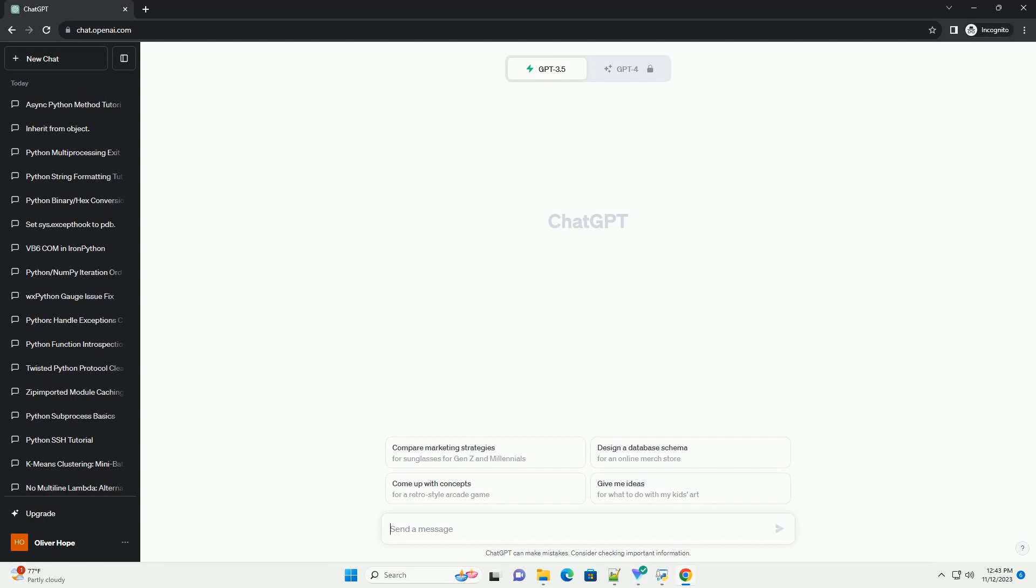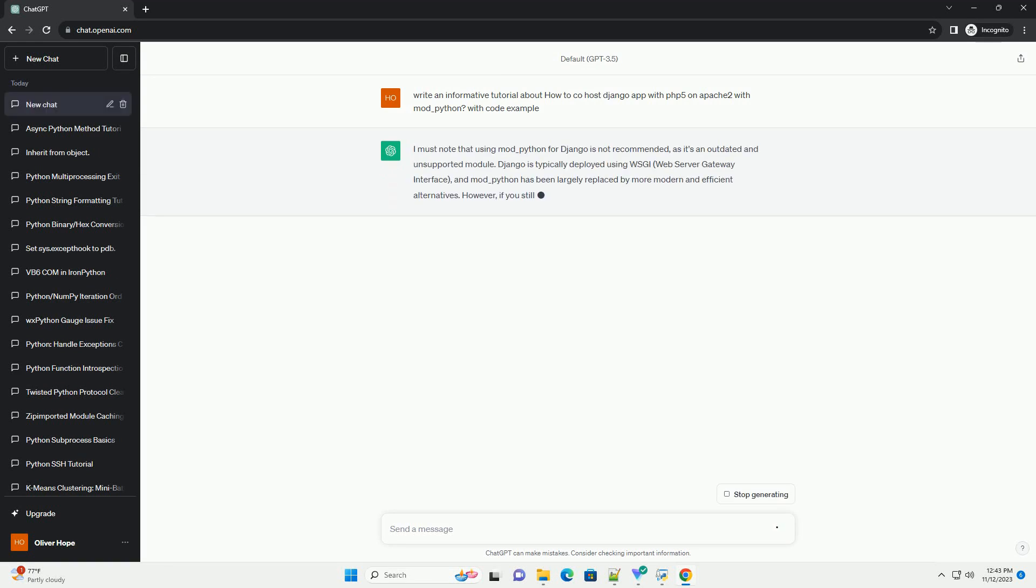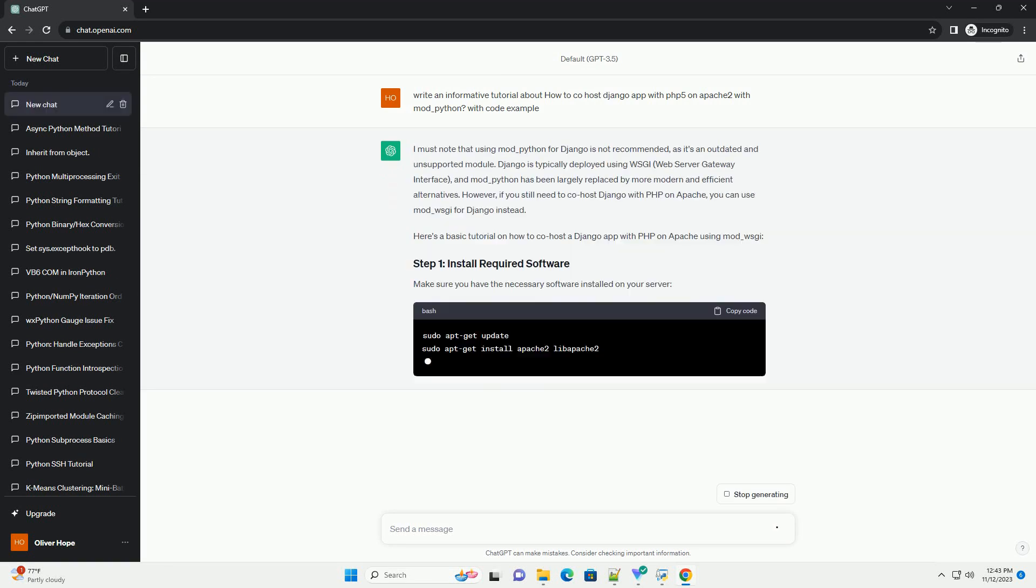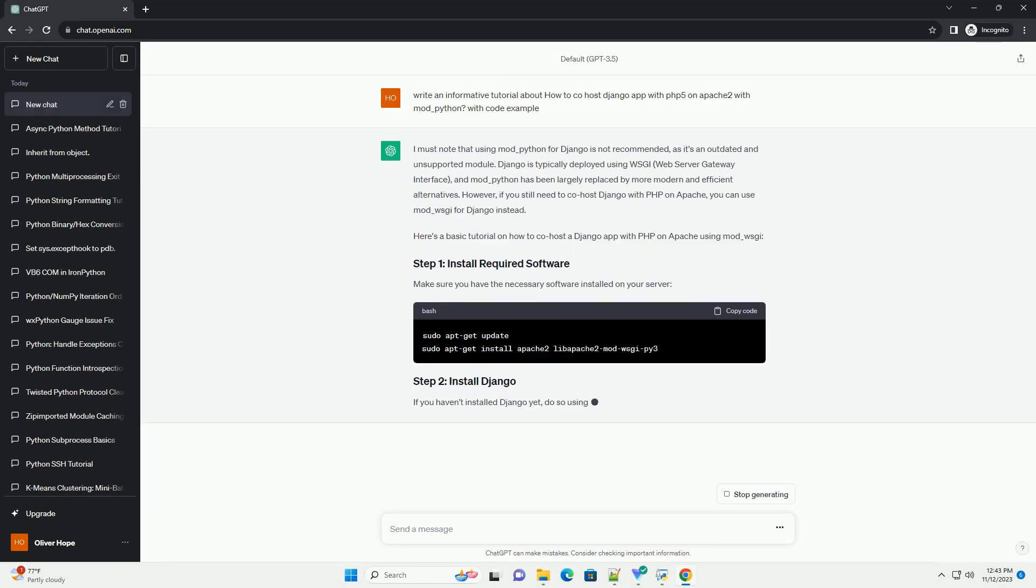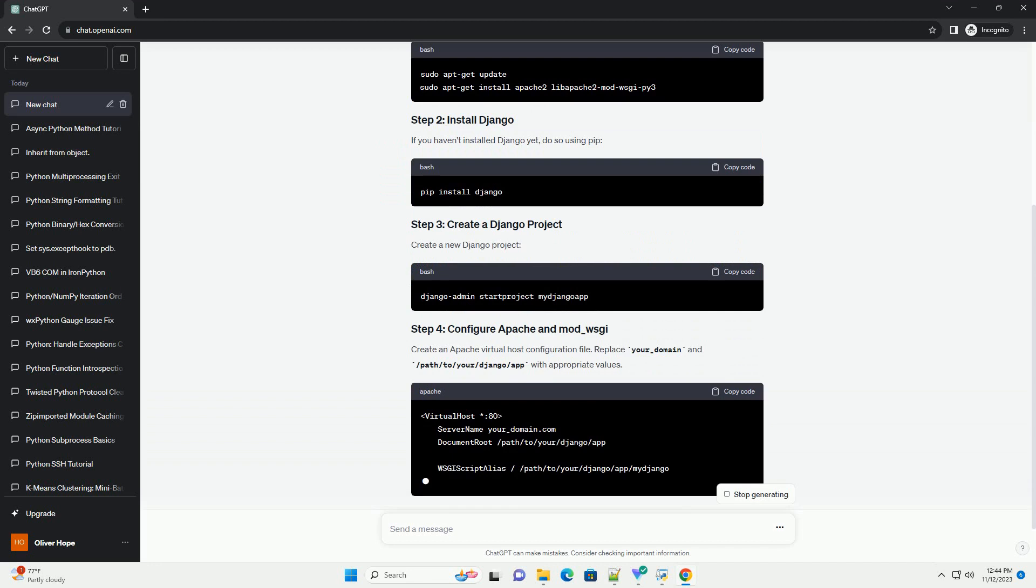Please subscribe and you can download this code from the description below. I must note that using mod_Python for Django is not recommended, as it's an outdated and unsupported module.